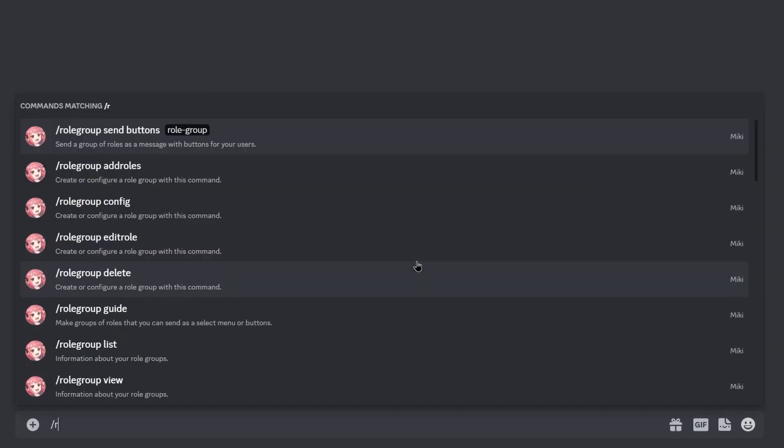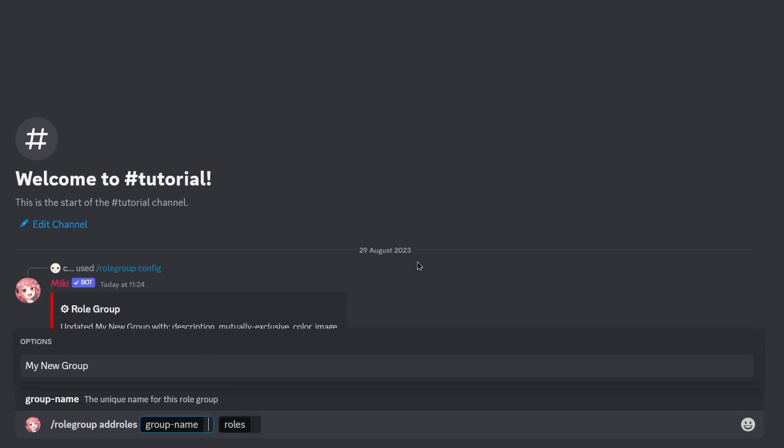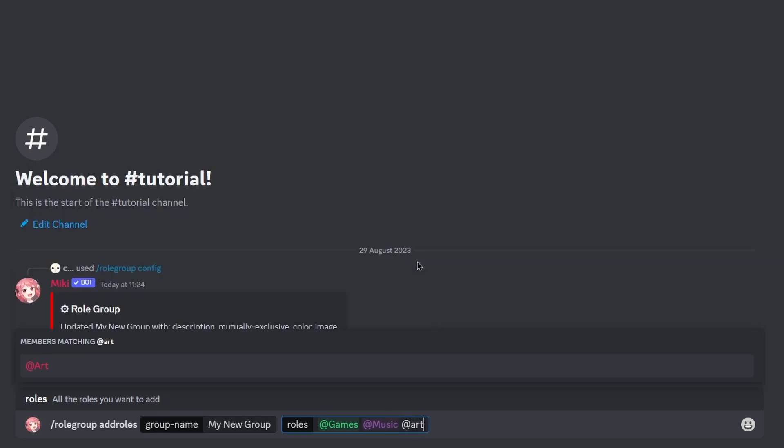To add roles to your group, or an existing group, use the slash add roles command and select your group from the list, and then add the roles you like separated by a space.